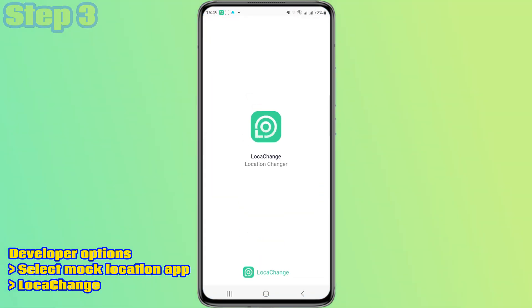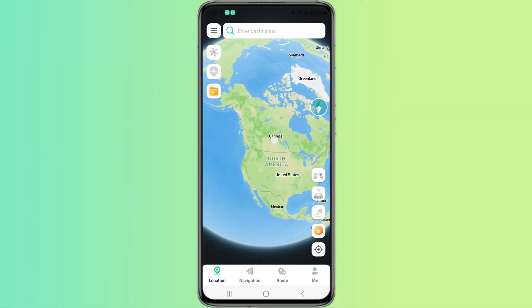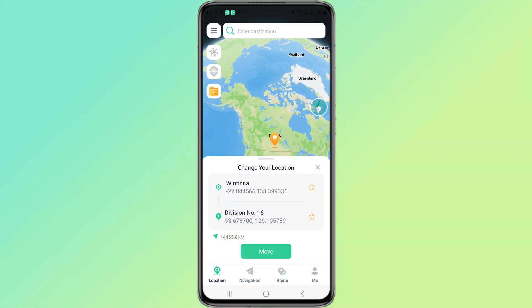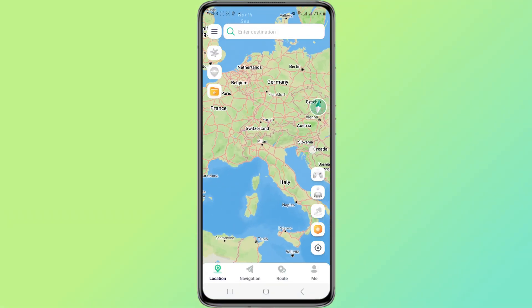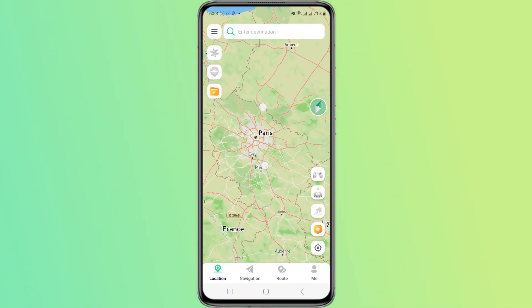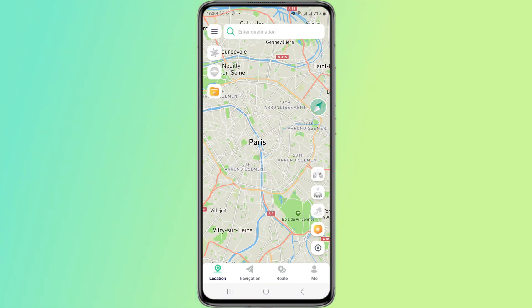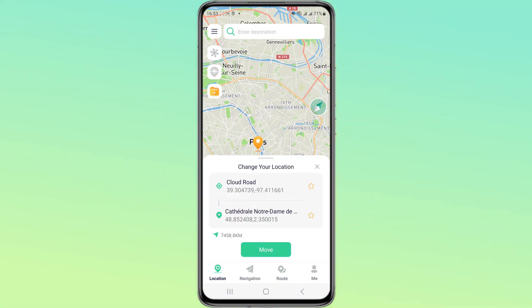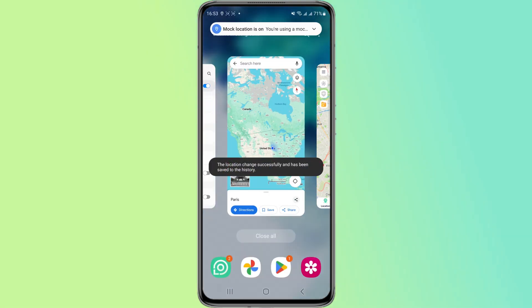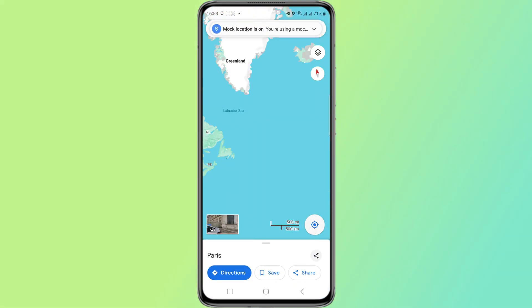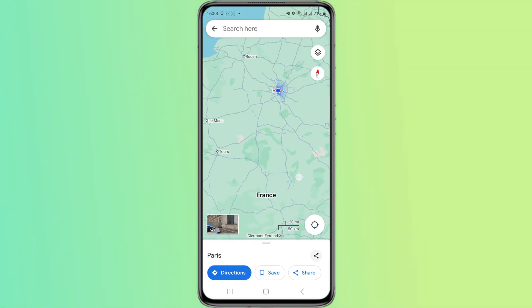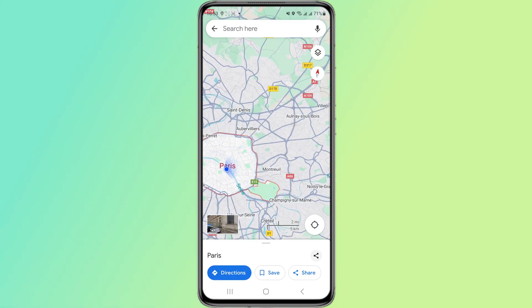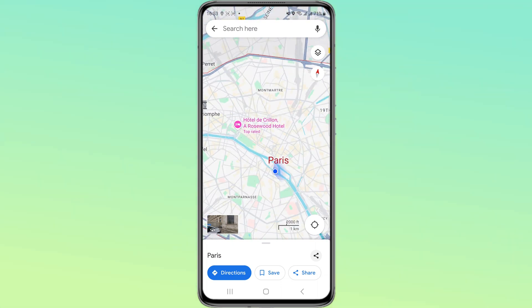Look, we are in the United States now. What should we do if we want to change the location to Paris? Click Paris on Loka Cage's map and then click 'Move.' Look — our location on Google Maps is now Paris!